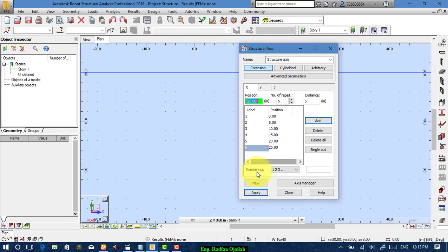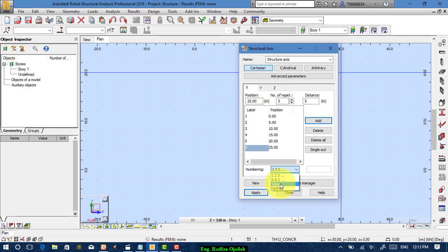As you notice, here we have the numbering. We can add numbers, letters, and values, or we can define a new form that combines numbers and letters like F1, F2, F3, and so on.